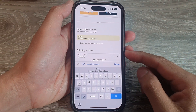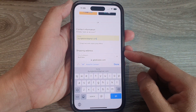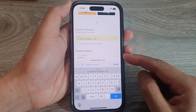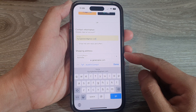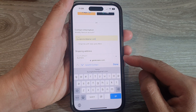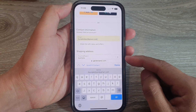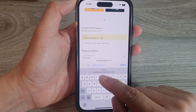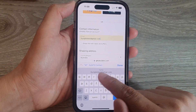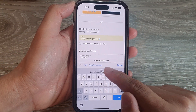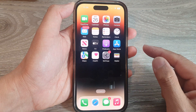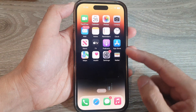Hey guys, in this video we're going to take a look at how you can delete an old email address from the Safari autofill on the iPhone running iOS 16. You can see here in my autofill form it's using this particular email address, so if I want to replace it with my new email address, here's what you need to do.